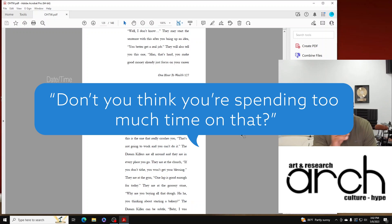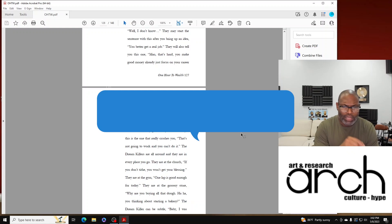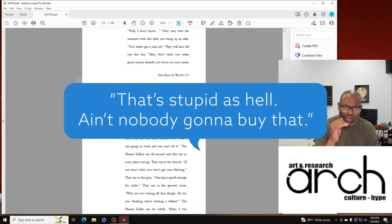You know what, there's a lot of them. Let's keep going. Here's some good ones: 'That's stupid as hell, ain't nobody gonna buy that.'